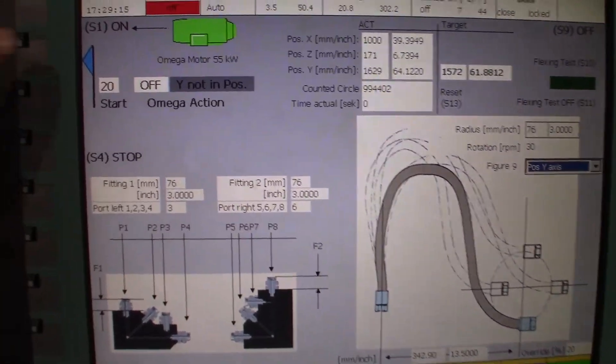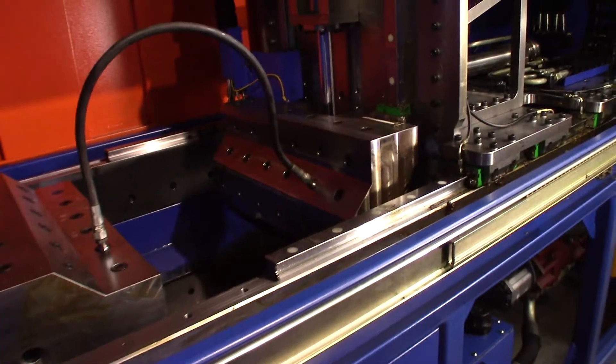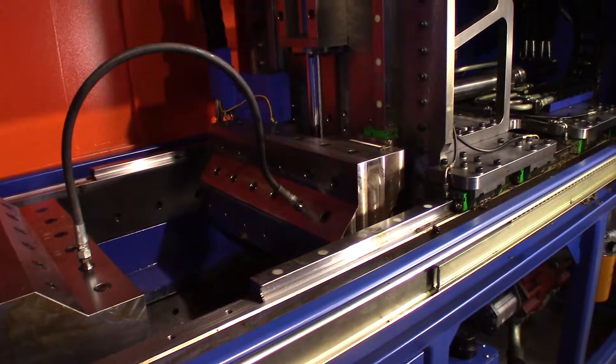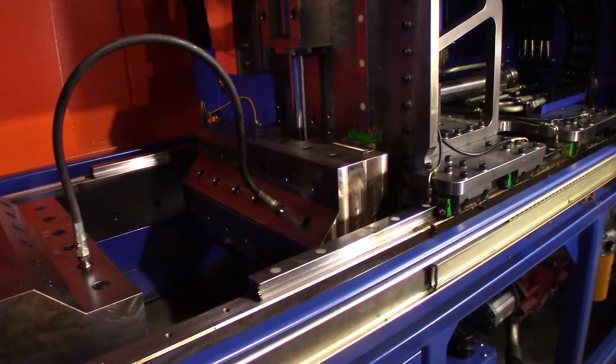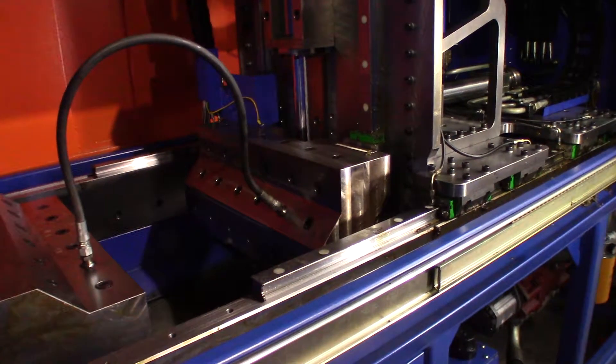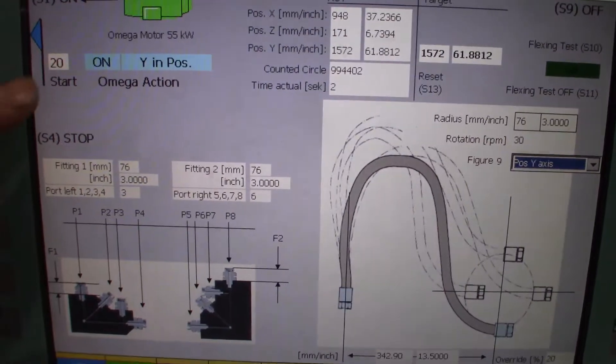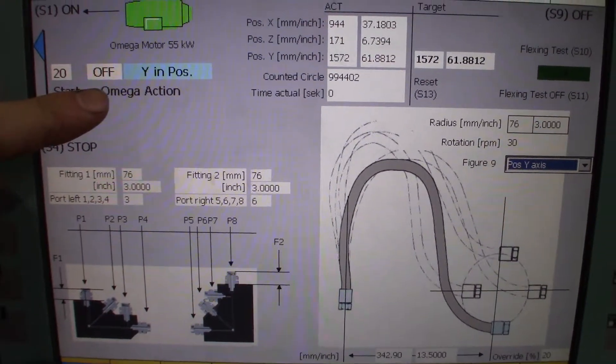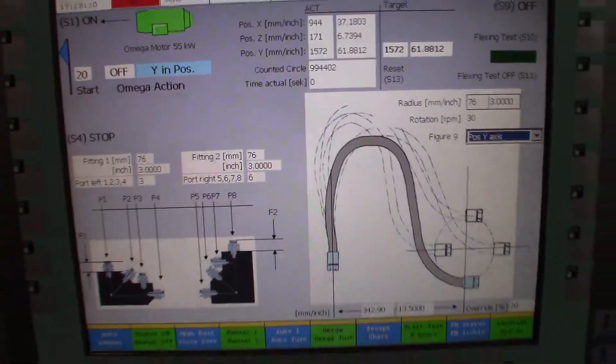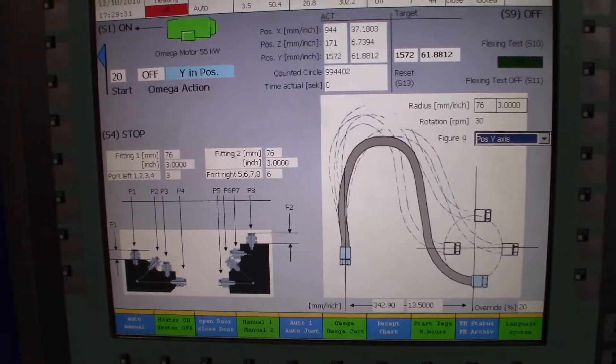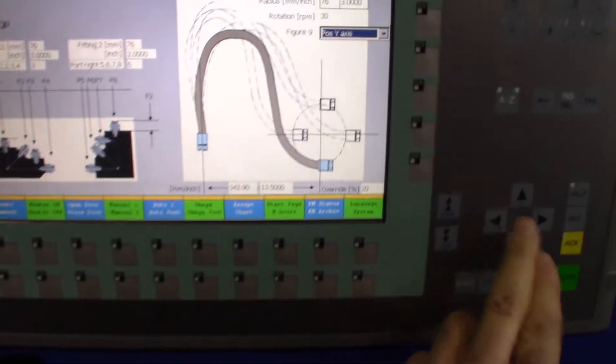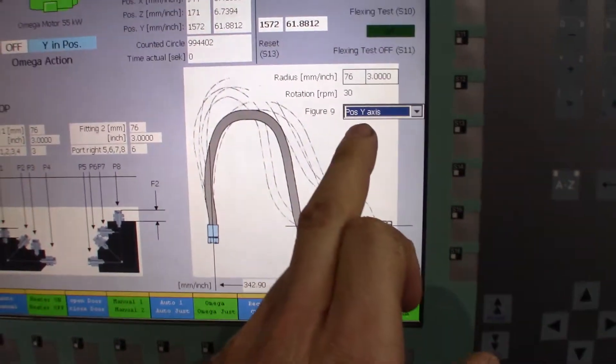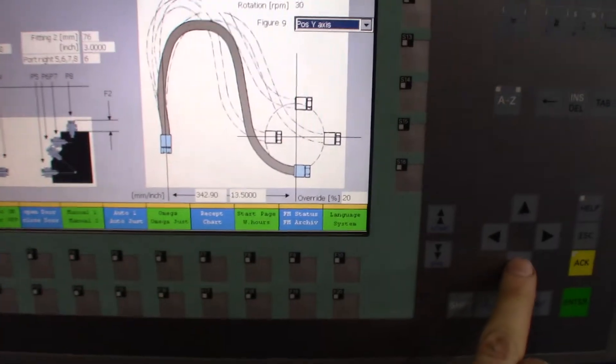All right, so I'm going to hit start and then the position system's just going to move a little bit. All right, now it says Y is in position, so now we're going to test some of the movements.